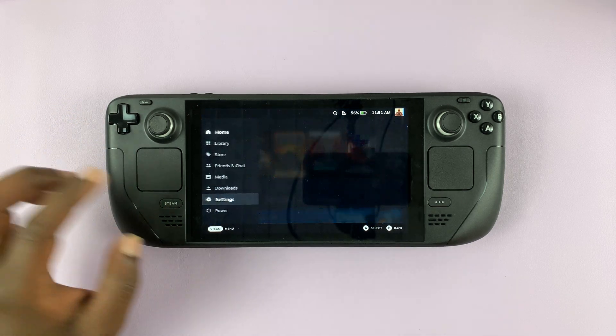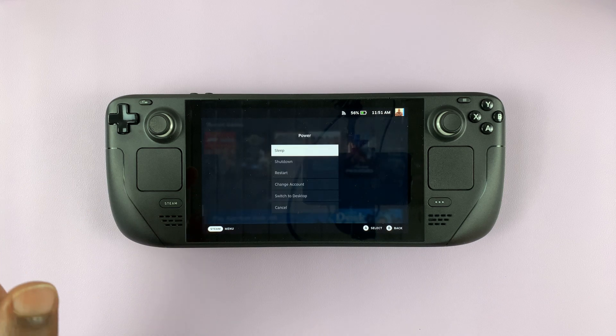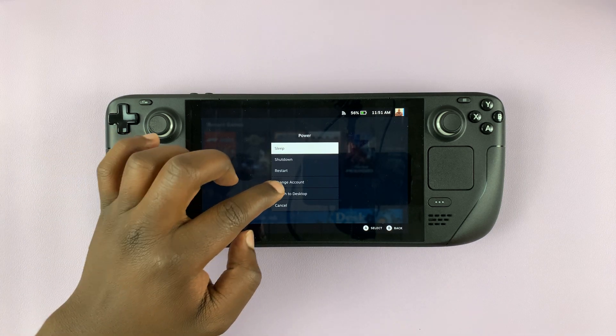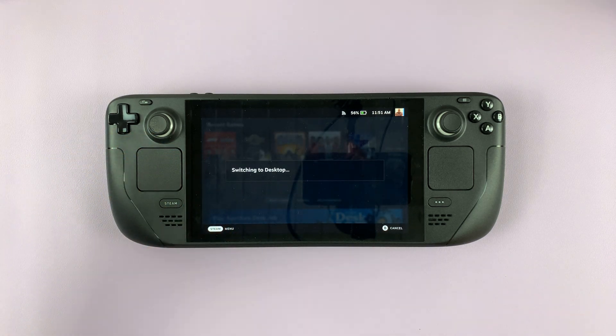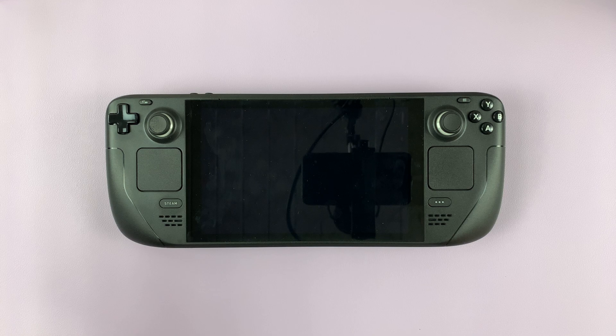So go to the Power Menu and select Switch to Desktop, and that's going to restart your Steam Deck in Desktop Mode.